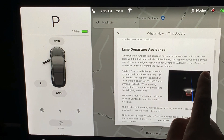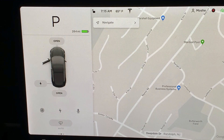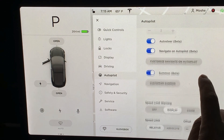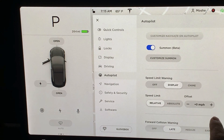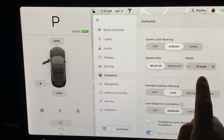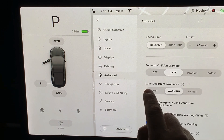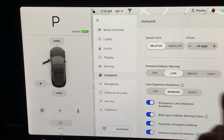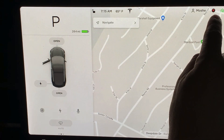Going back to Autopilot — summon, speed limit warning, forward collision, lane departure. Emergency Lane Departure — yes, I want that. This is great.